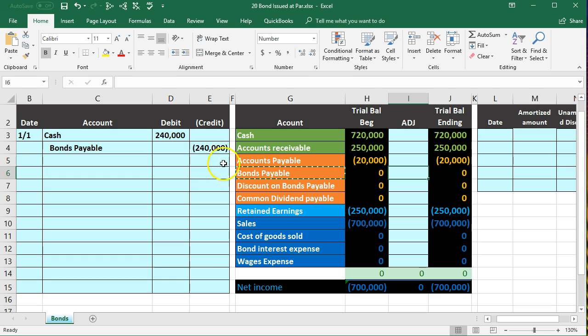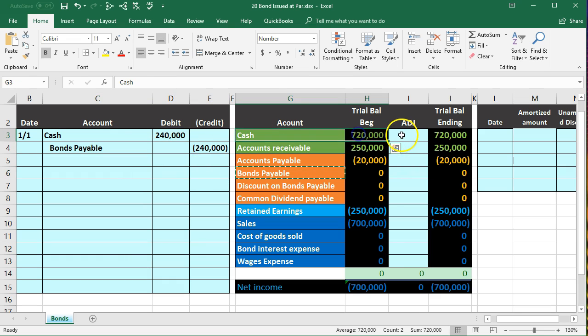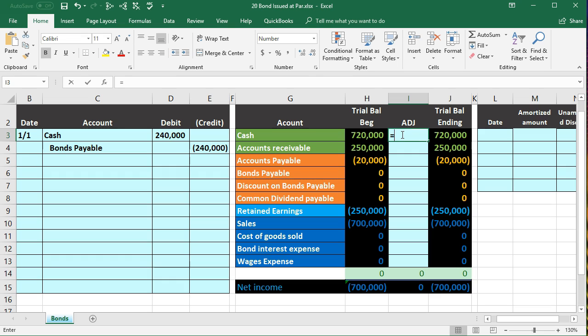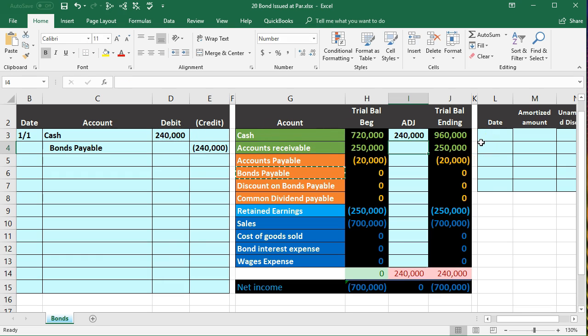So if we post this, we've got cash first, cash is our first account. We're going to go in the middle column in I3 where we will say equals, point to that 240,000, making the 270 go up by 240 to 510,000.